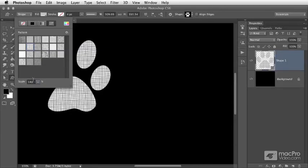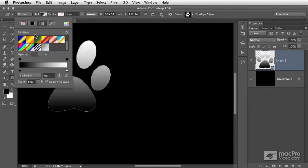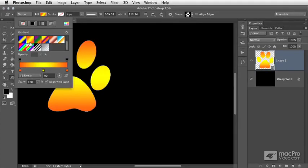You can see there are many different ways to fill a vector shape layer in Photoshop, and it's very easy and very powerful. I think I'll jump back to one of our gradients and try that.